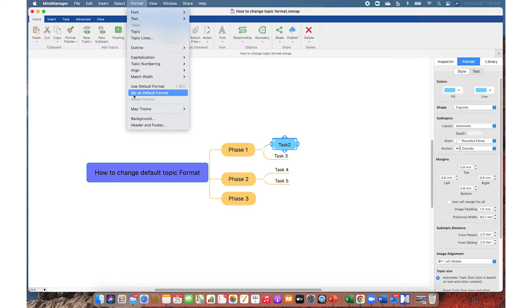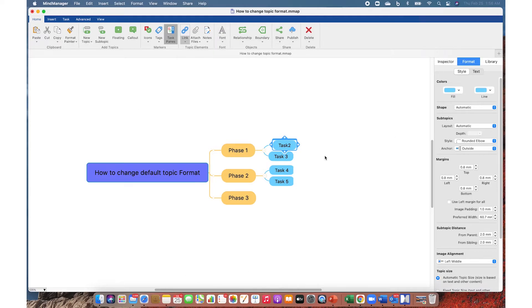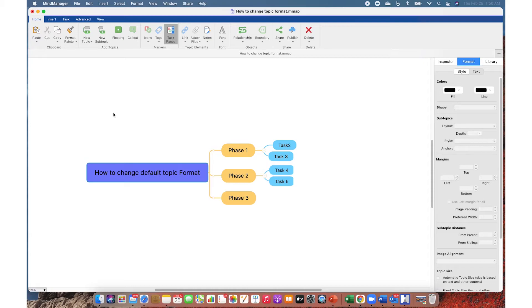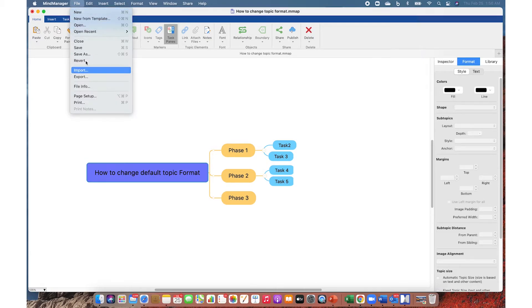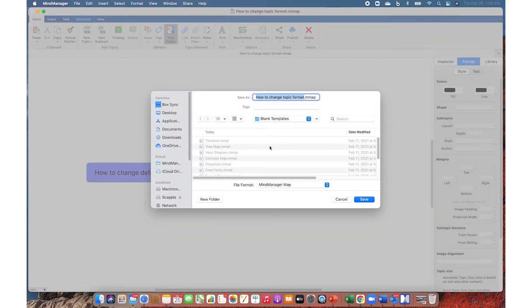This applies to all subsequent levels. Once I'm satisfied with my style, I can save it as a custom template. To do that, go to File, Save As. From file format, choose MindManager Map Template.